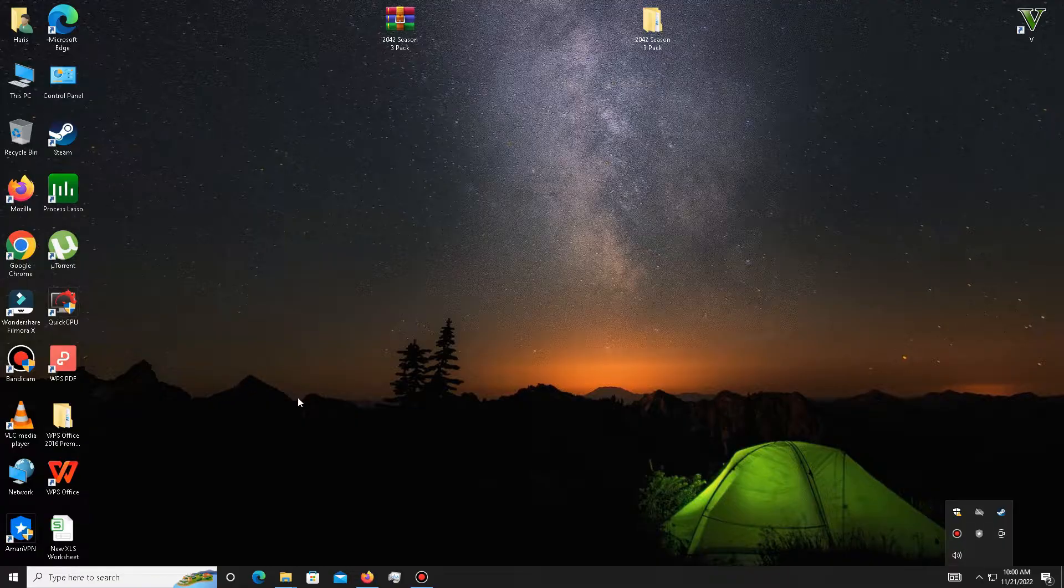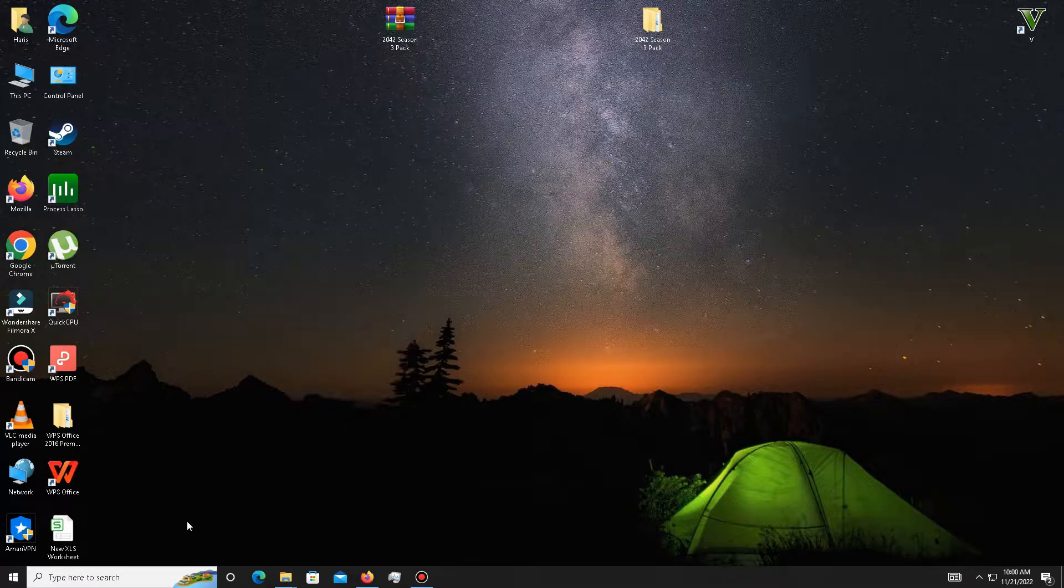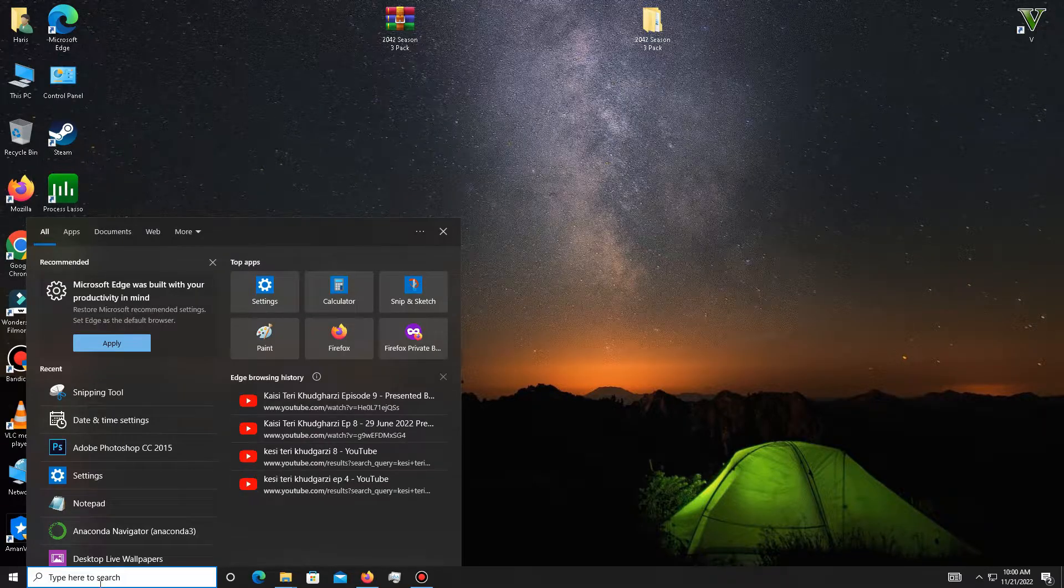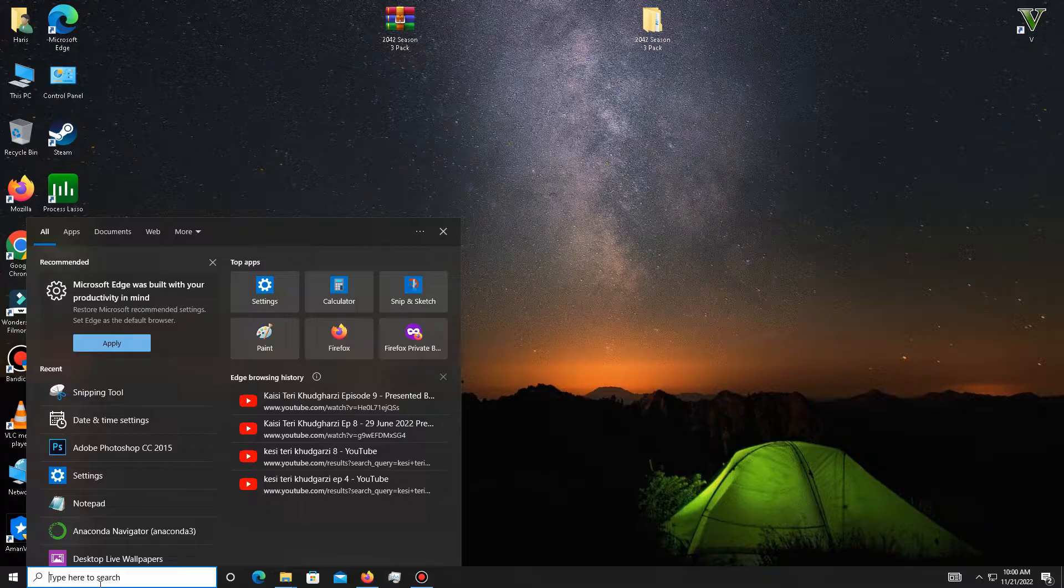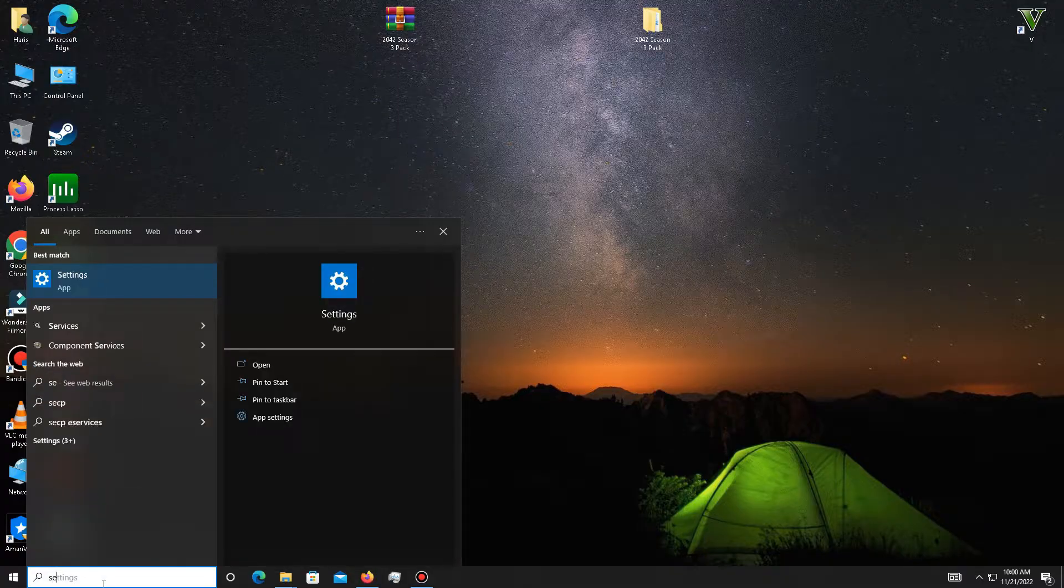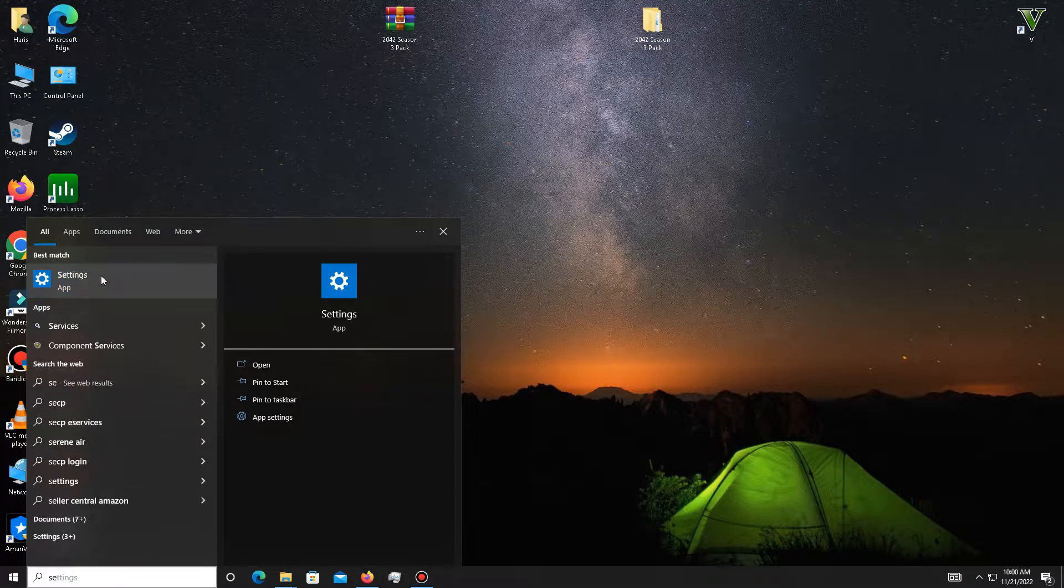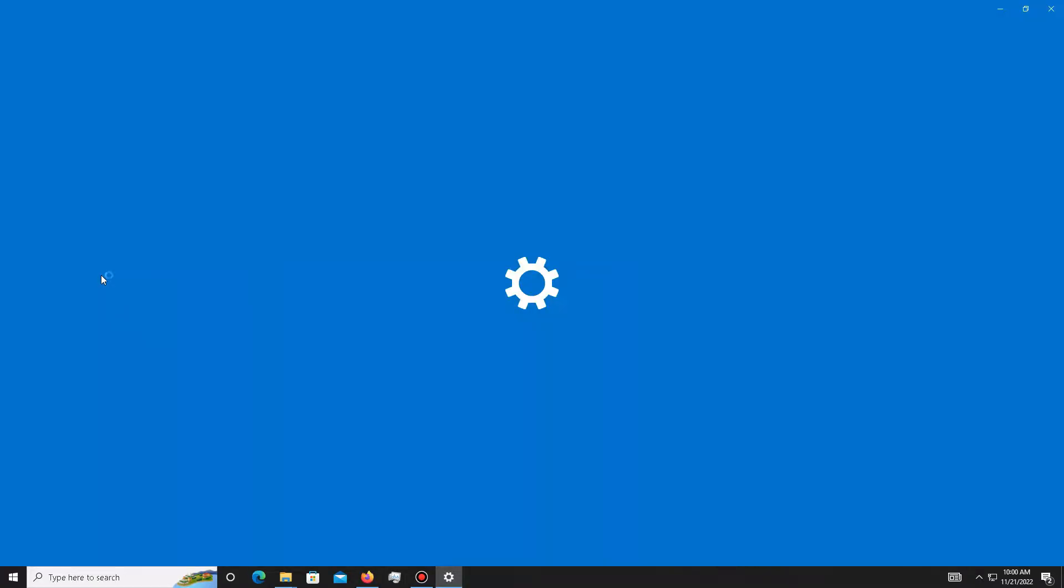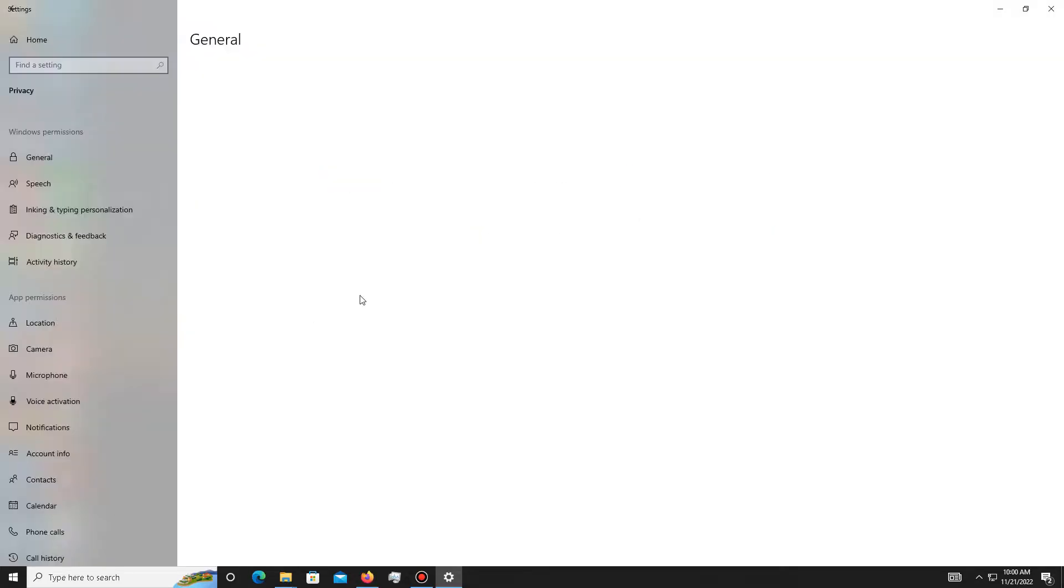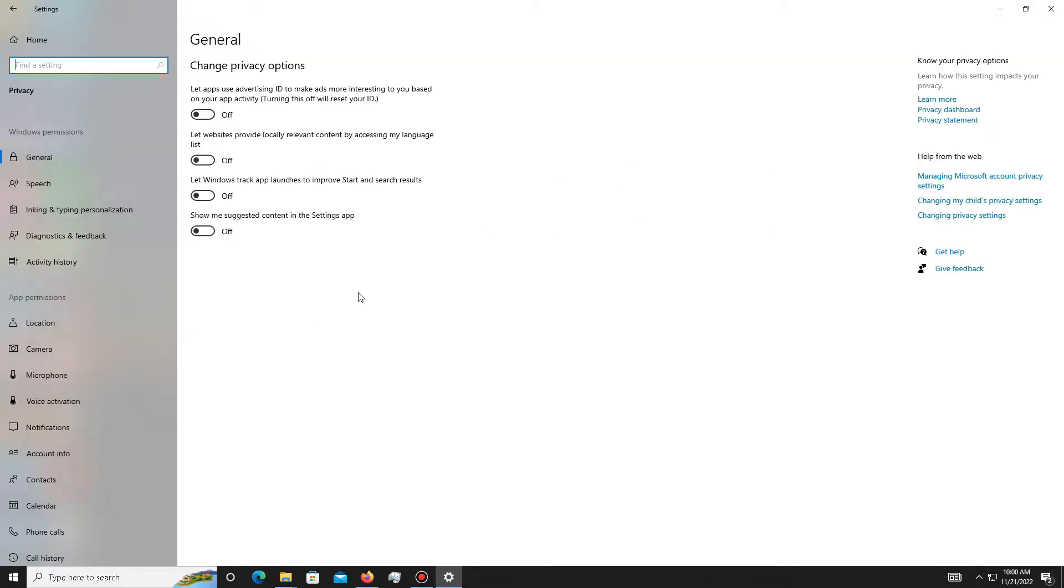Follow me. First, you need to go to your search bar and type 'settings'. Go to your privacy section and turn off all of these settings in the General tab. There are four settings to turn off.